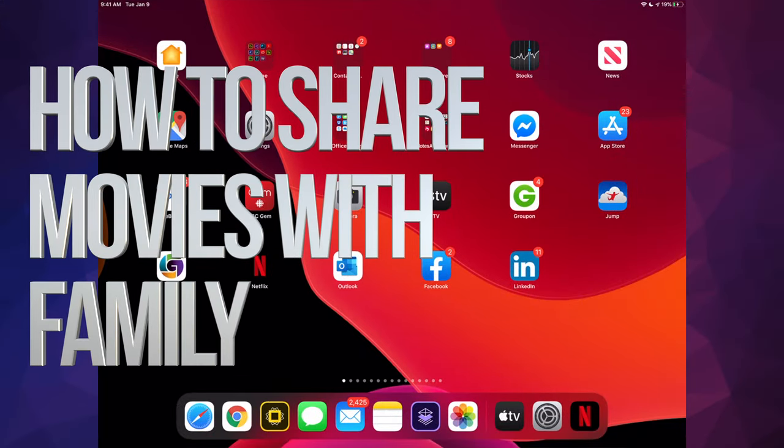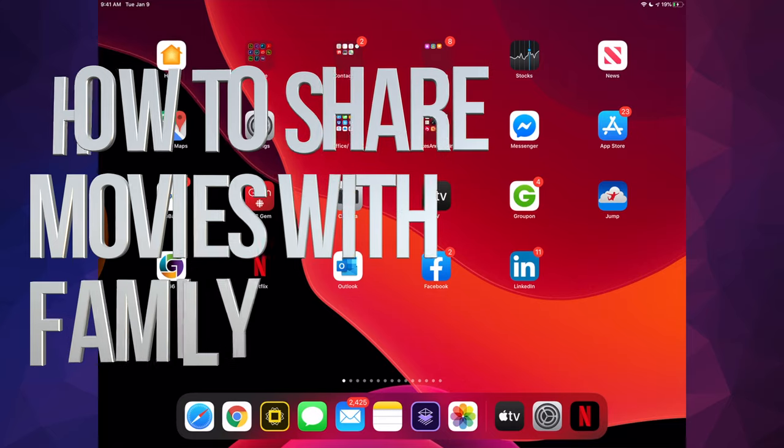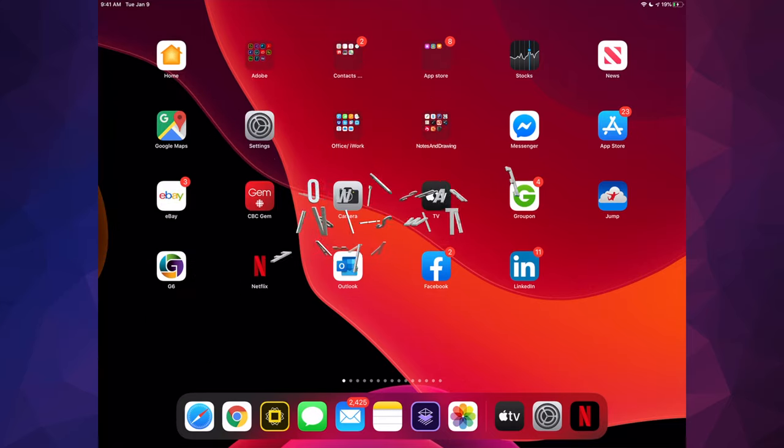Hey guys, on today's video I'm teaching you how to share everything that includes music, movies, even your Apple TV Plus subscription with your family, which is the same thing whether you have an iPhone, iPad, or iPod Touch. These are the exact same instructions.